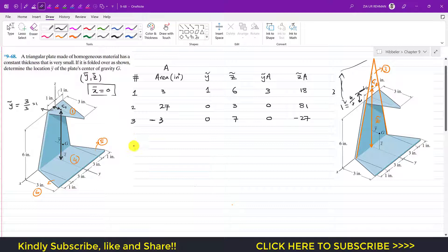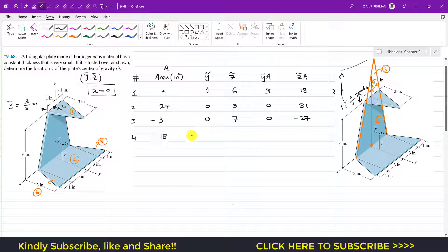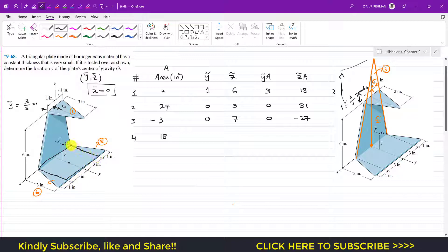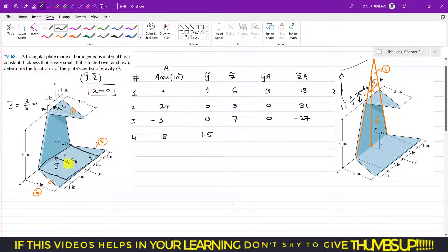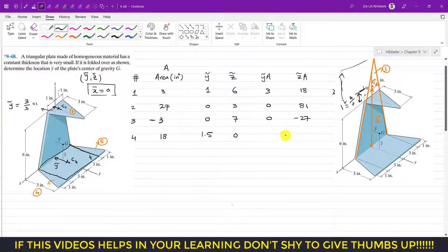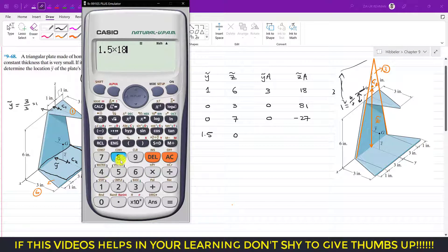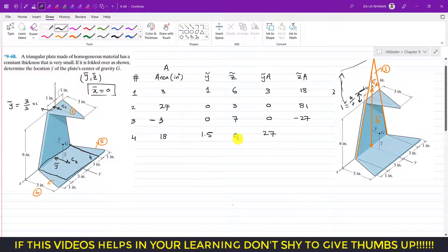Segment 4 is a rectangle. Its area is 6 × 3 = 18 square inches. Its centroid is at its geometric center, so y-tilde = 3/2 = 1.5 inches. Since c4 lies on the y-axis, z-tilde = 0. Products: y-tilde × area = 1.5 × 18 = 27, and z-tilde × area = 0 × 18 = 0.